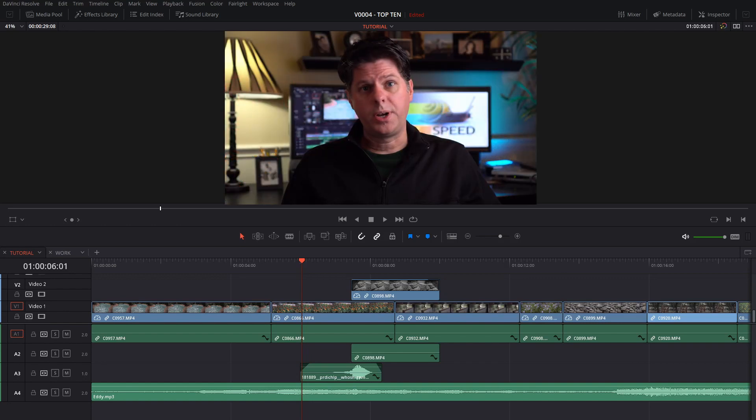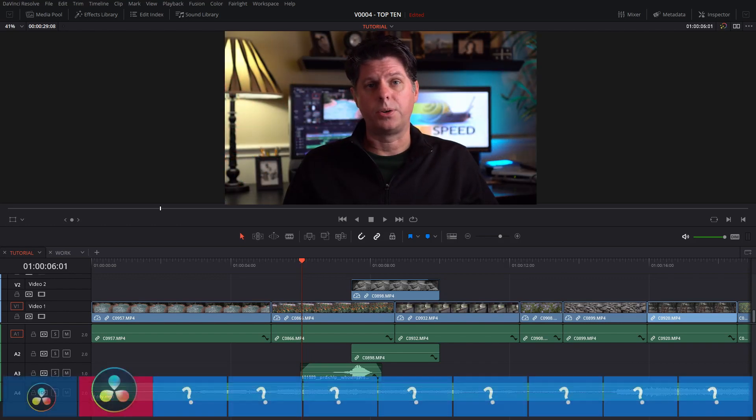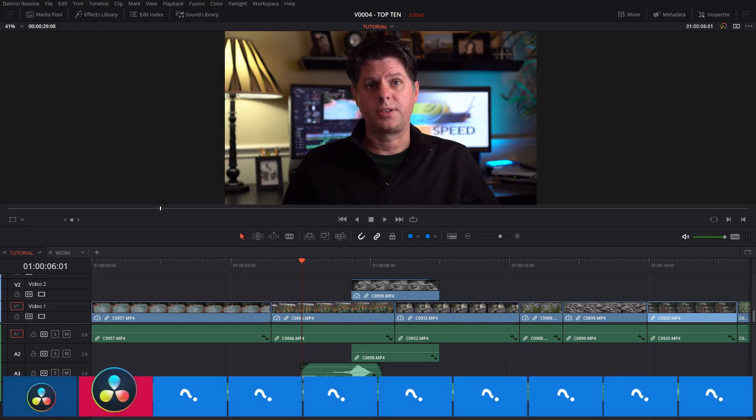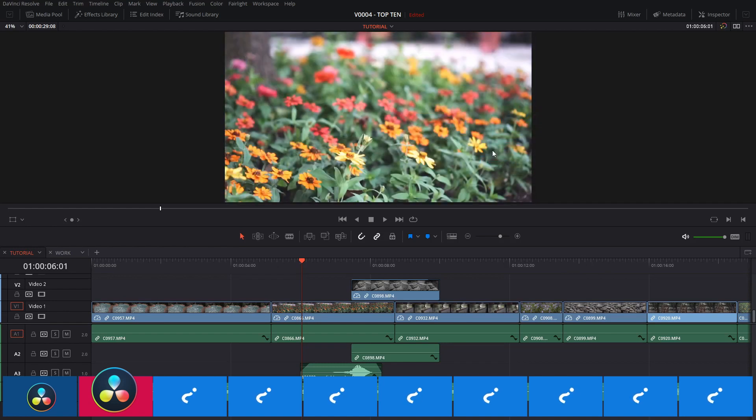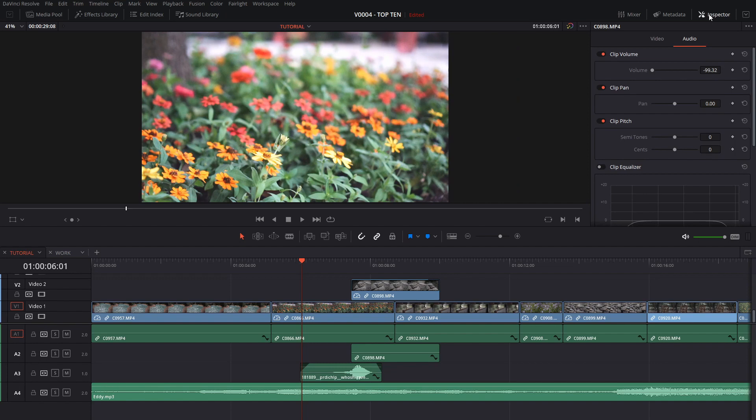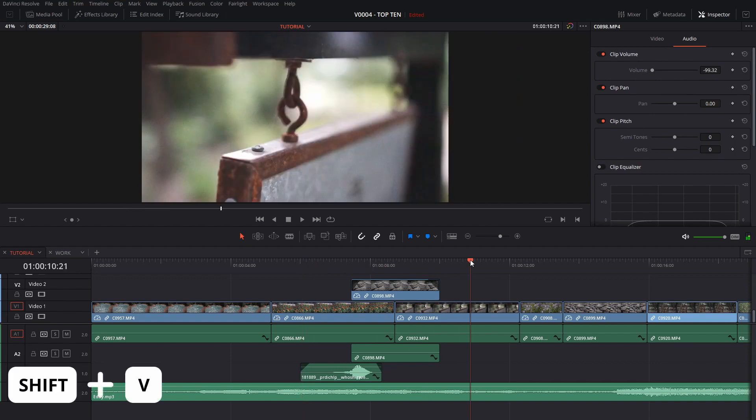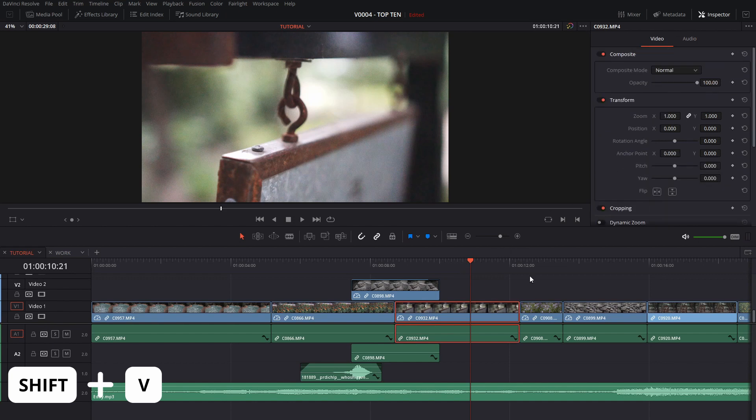There's a quick way to select clips and even have clips automatically selected for you so that you can access them in the inspector. A lot of times when editing you want to make sure that you have the correct clip selected especially if you're using the inspector and you want to change some properties. A quick way to select a clip is to do Shift V that will automatically select the clip that's beneath the playhead.